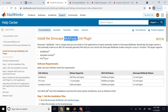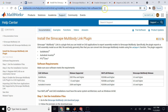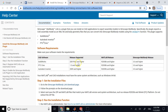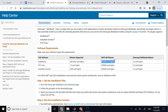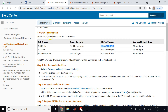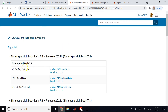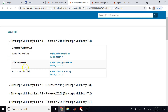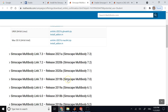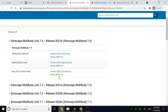To install the Simscape Multibody Link plugin, go to the MATLAB website — I'll add the link in the video description. If you have both SolidWorks and MATLAB, you can find that MATLAB 2008b and higher supports installation. The site guides you through the process; you log in with your MathWorks account and download the installation file for your specific MATLAB version.